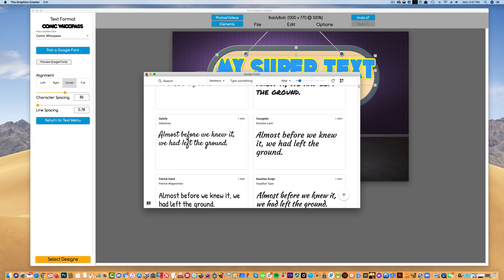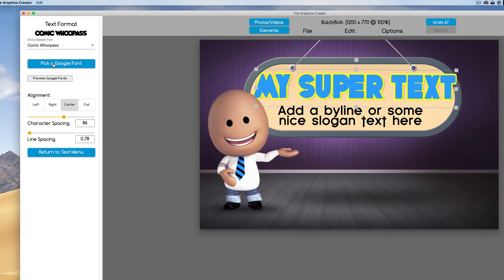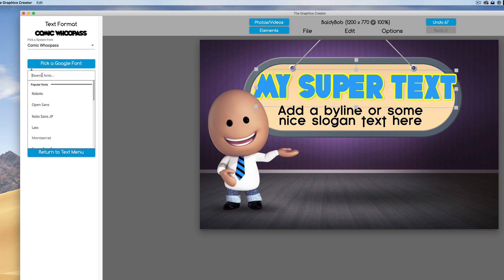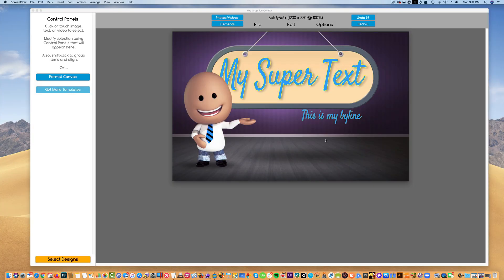I'm going to click the go away box here and I'm going to come over here to pick a Google font and I'm going to start typing s-a-t and there's my font. If I select it, my text changes to that. How's that, super easy right?